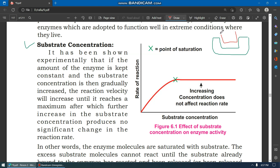We know that the reactant is called the substrate. The substrate attaches to the active site of the enzyme.